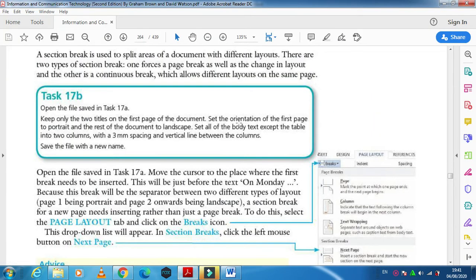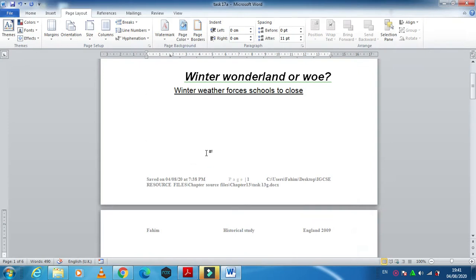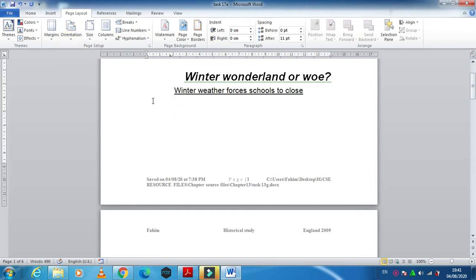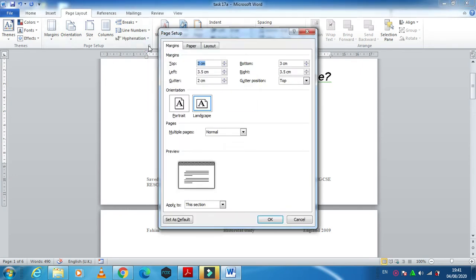Next, I ask you set the orientation of the first page to portrait and rest of the document to landscape. At the moment our document is in landscape. So we need the first in portrait and the rest in landscape. Just click in this page and then click on page setup.